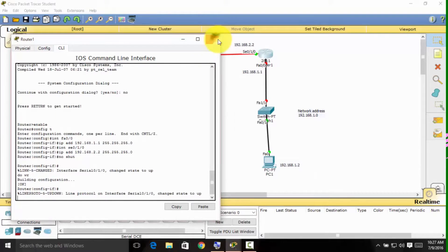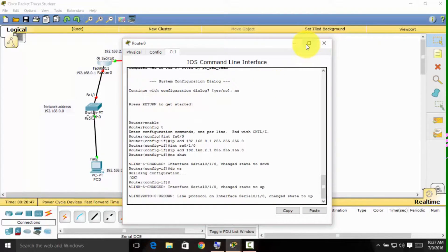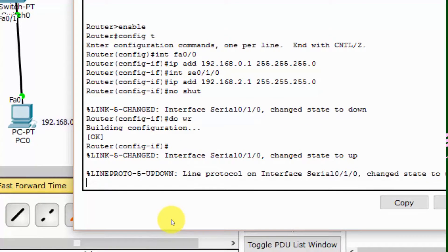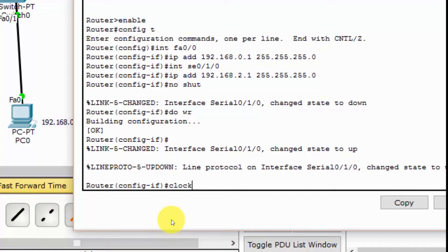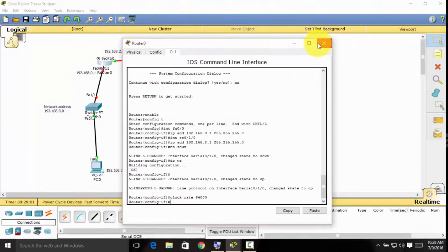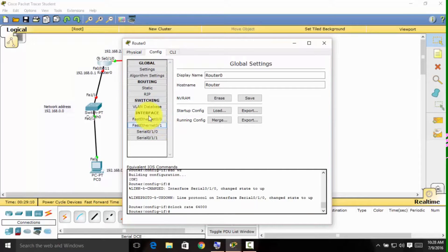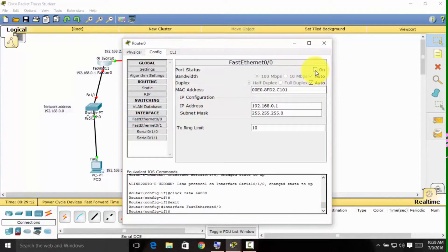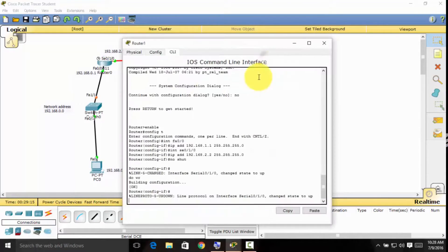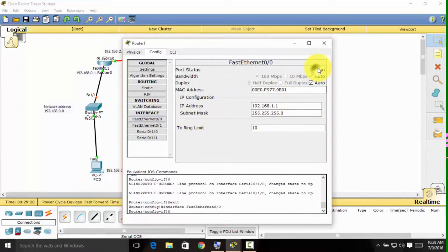We're done configuring the two routers, but we forgot to set the clock rate. To set the clock rate, type 'clock rate 64000'. We're done. The interfaces show red, so to turn them green, go to the Fast Ethernet port and turn the port status on. Do the same for the second router — go to the interface and make sure port status is on.